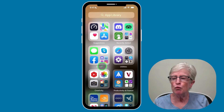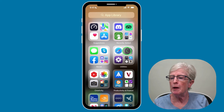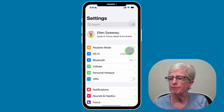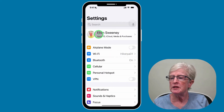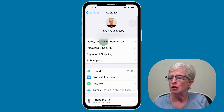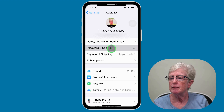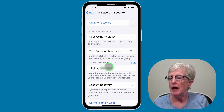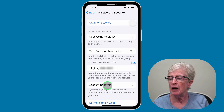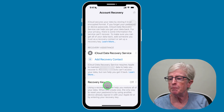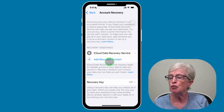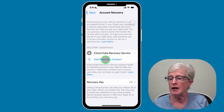On your iPhone or iPad, tap on Settings to open. Tap on your iCloud name at the very top, then choose Password and Security. Right below your telephone number will be Account Recovery — select Account Recovery.